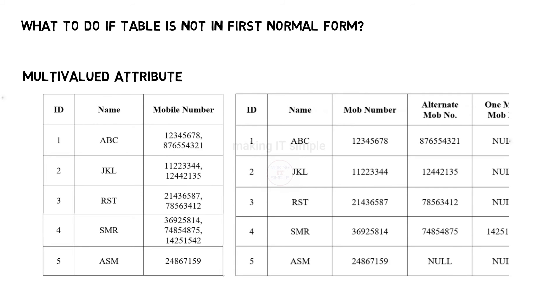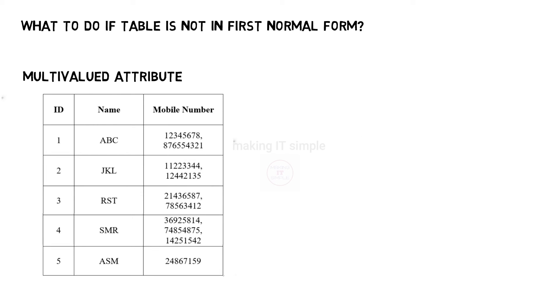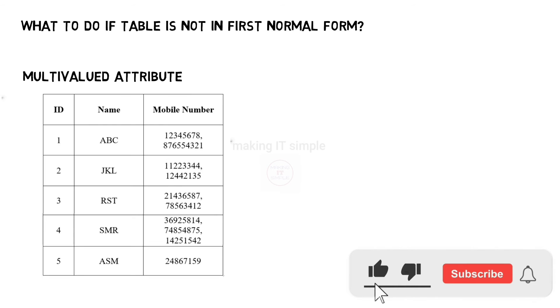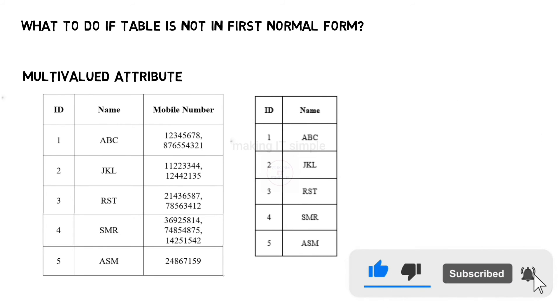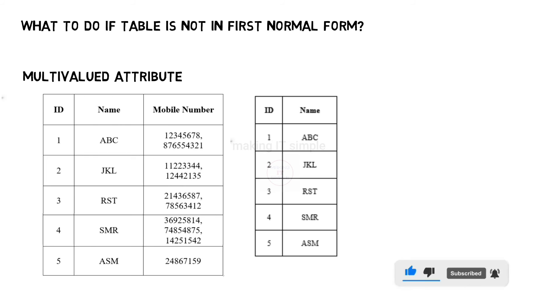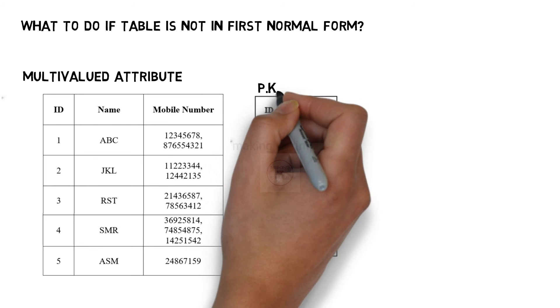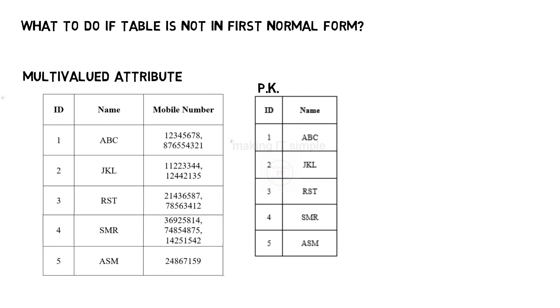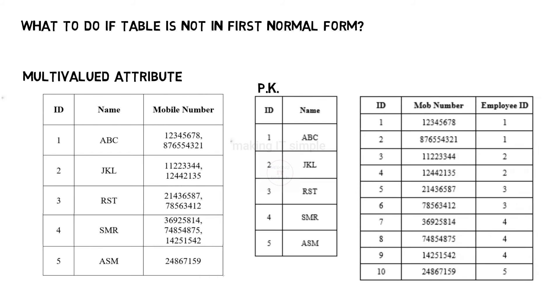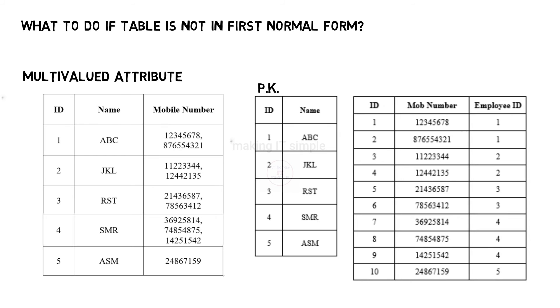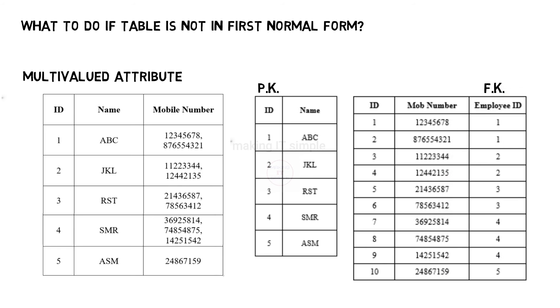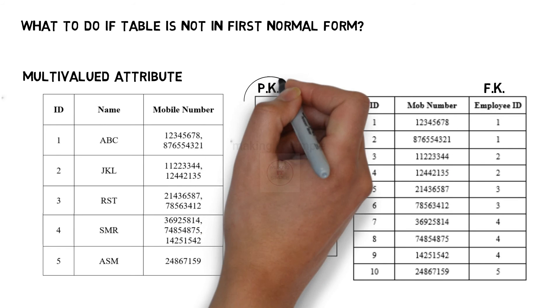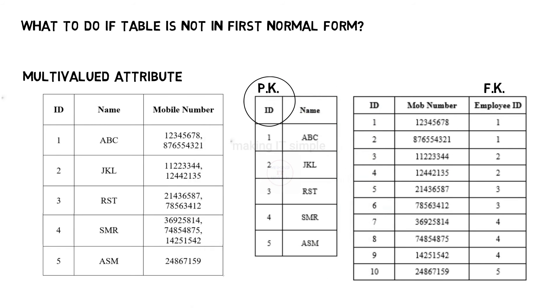One better solution on this is creating two different tables and taking the help of foreign key. So in the first table, we will have ID and name. Here ID is a primary key. And another table will be ID, mobile number and employee ID, where employee ID will be foreign key referencing to the primary key of this table.